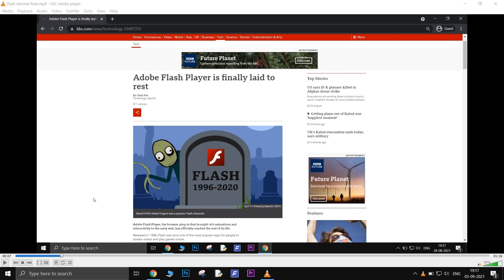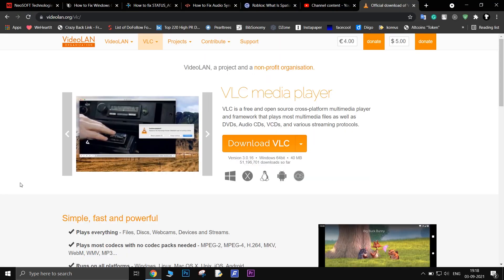This is not a permanent fix, but it does the work perfectly. Another thing you can try is to reinstall the VLC player from the official website.